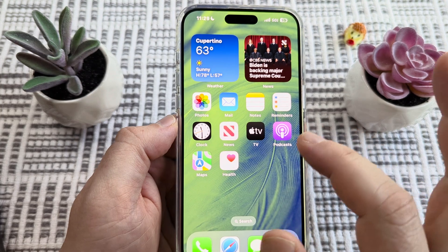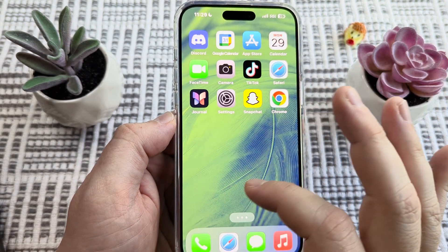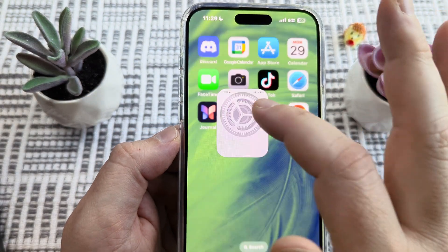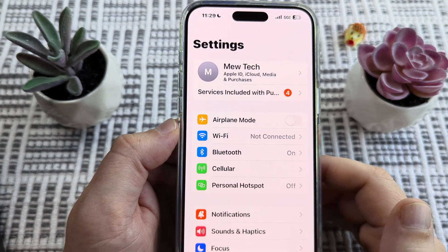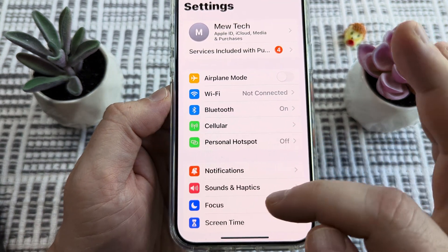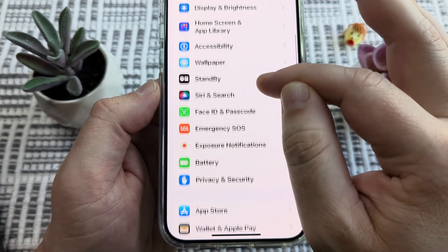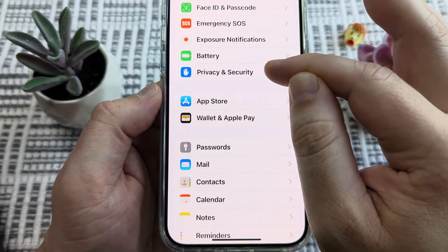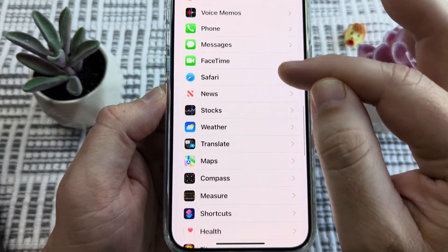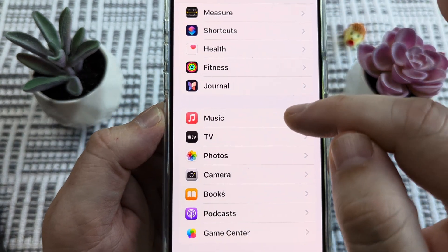The first thing we're going to want to do is go ahead and open Settings. Go to the gear icon on our device, whether we have an iPad or an iPhone. Then scroll down until we see the option for Music and tap on that.